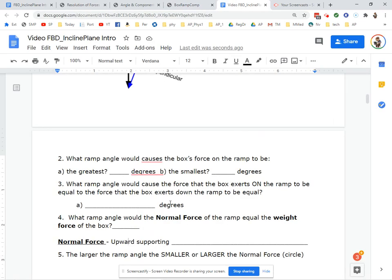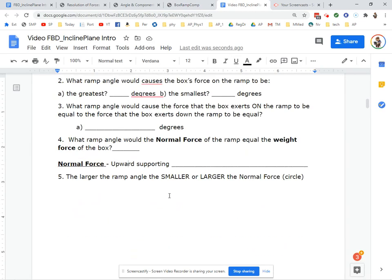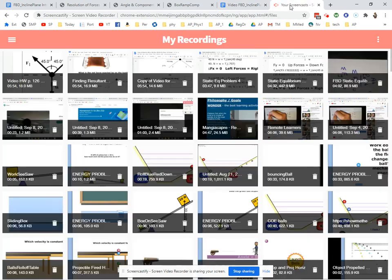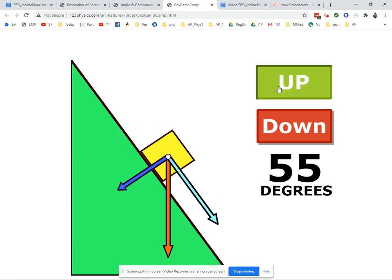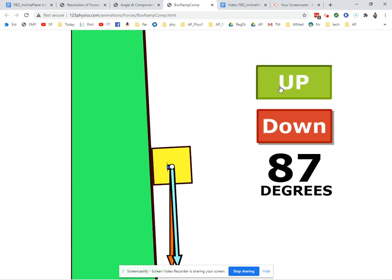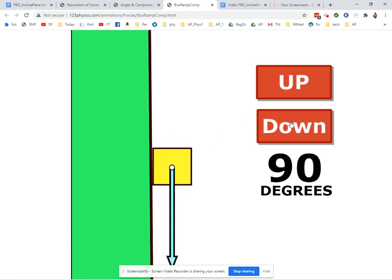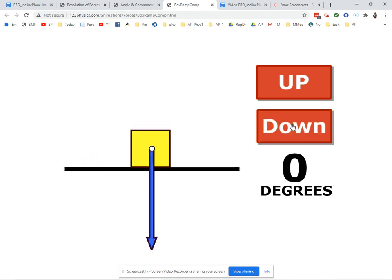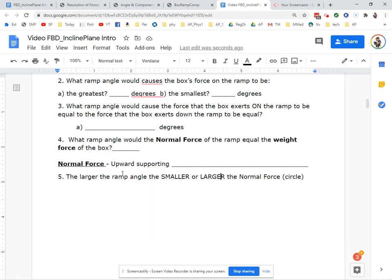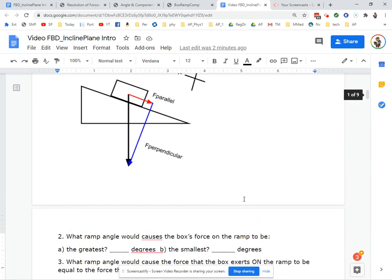It's a lot of stuff — just maybe listen to it a second time and you'll get it. The larger the ramp angle, the smaller or the larger the normal force? The normal force is the ramp's force on the box. When is the ramp's force on the box the biggest? At 90 degrees, the ramp does not apply a force to the box. The greatest normal force occurs at the smallest angle. So: the larger the ramp angle, the smaller the normal force.